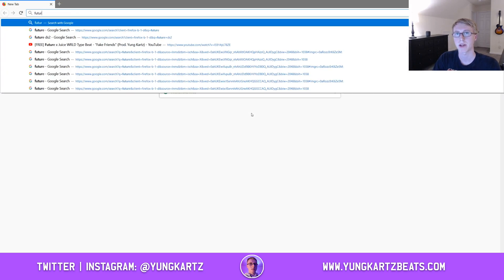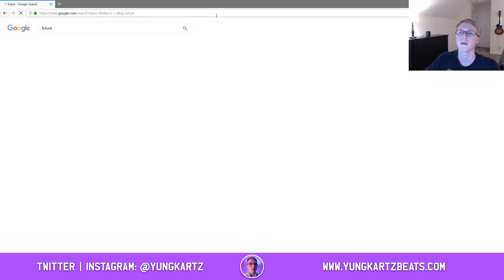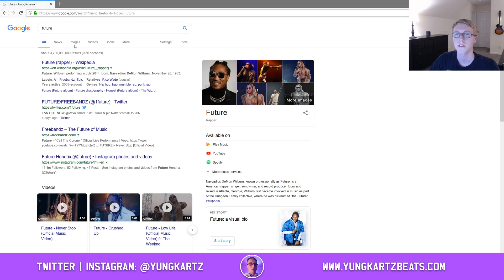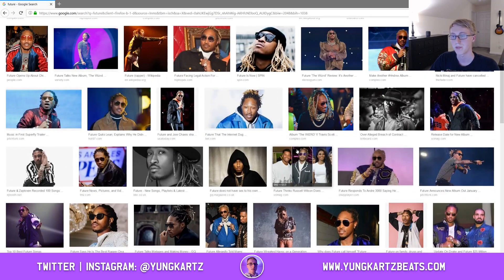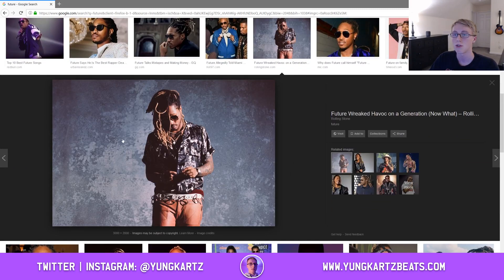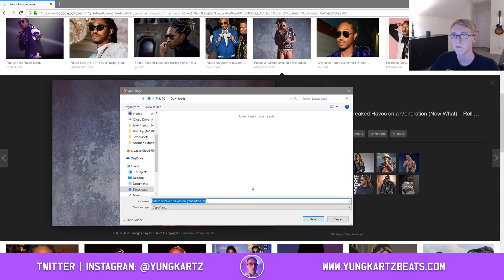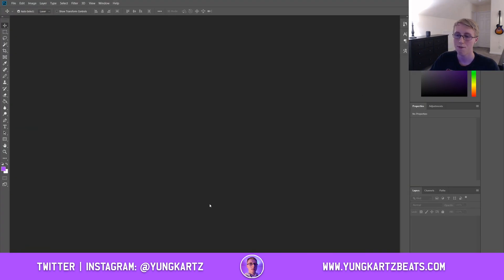Open up your web browser and search up an artist that you're going to be doing a type beat for. I'm going to be doing a Future type beat. Go to Google Images, find an image that you like. Here's an image of Future that I'm going to use. I'm going to save it to my downloads.